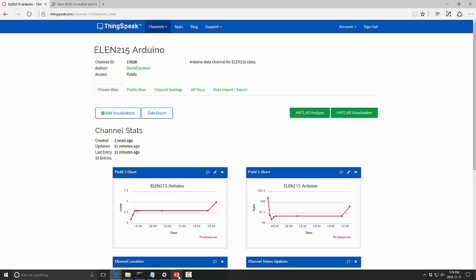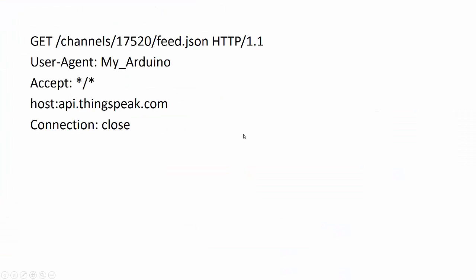The HTTP request I need to send is going to look like this. I'm sending a GET request to my channel 17520 using HTTP protocol 1.1. User agent is not such an important field.